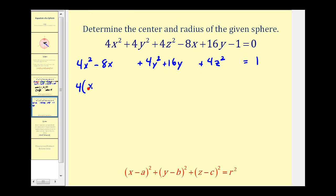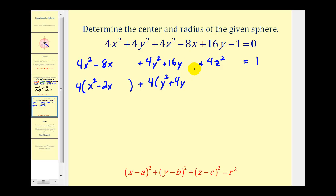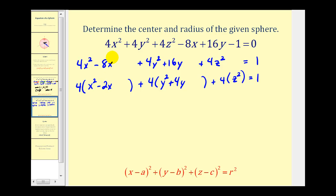After factoring out 4, we'd have 4 times the quantity X squared minus 2X, plus 4 times the quantity Y squared plus 4Y, plus 4 times Z squared, equals 1. Now we'll complete the square for the X part. Half of negative 2 is negative 1, and negative 1 squared is positive 1. Here we have to be careful: if we put a positive 1 inside the parentheses, distributing the 4 means we're actually adding 4 to the left side, so we must add 4 to the right side of the equation.